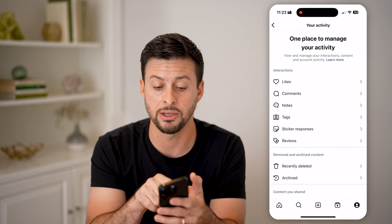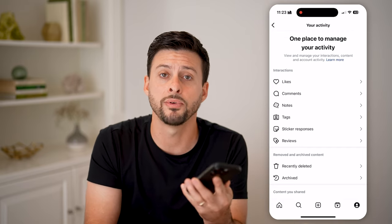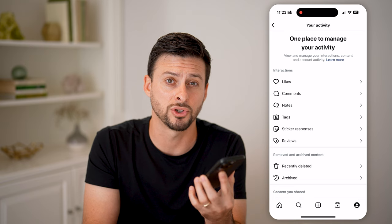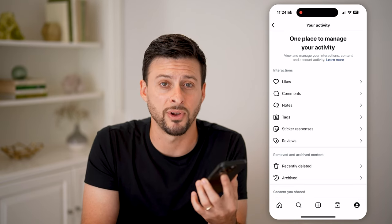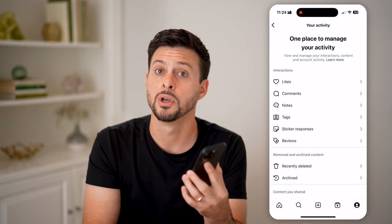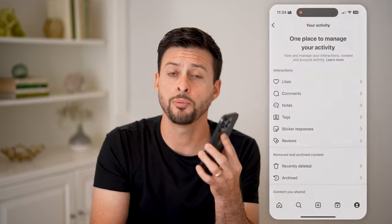Then you can go back and see all of those interactions. Hopefully Instagram changes that in the future, but as of right now we have fairly limited options on seeing that history. I hope this helps — if it did, hit the like button down below and leave a comment if you have any questions.